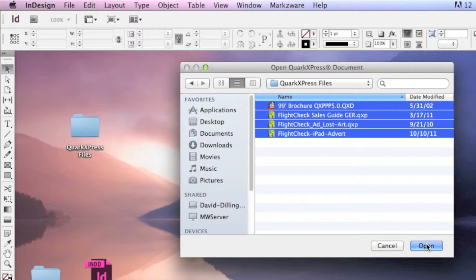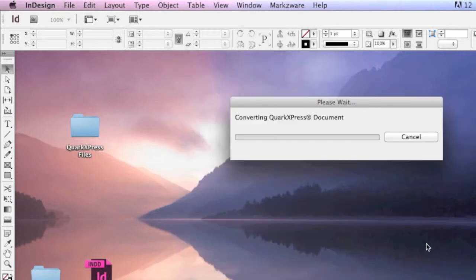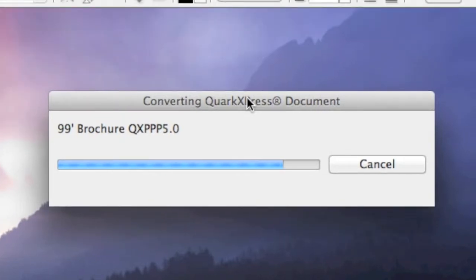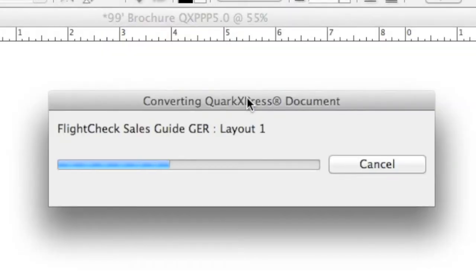Watch. To recreate this content would take hours of work. With Markzware's Q2ID, it's done for you in mere seconds.